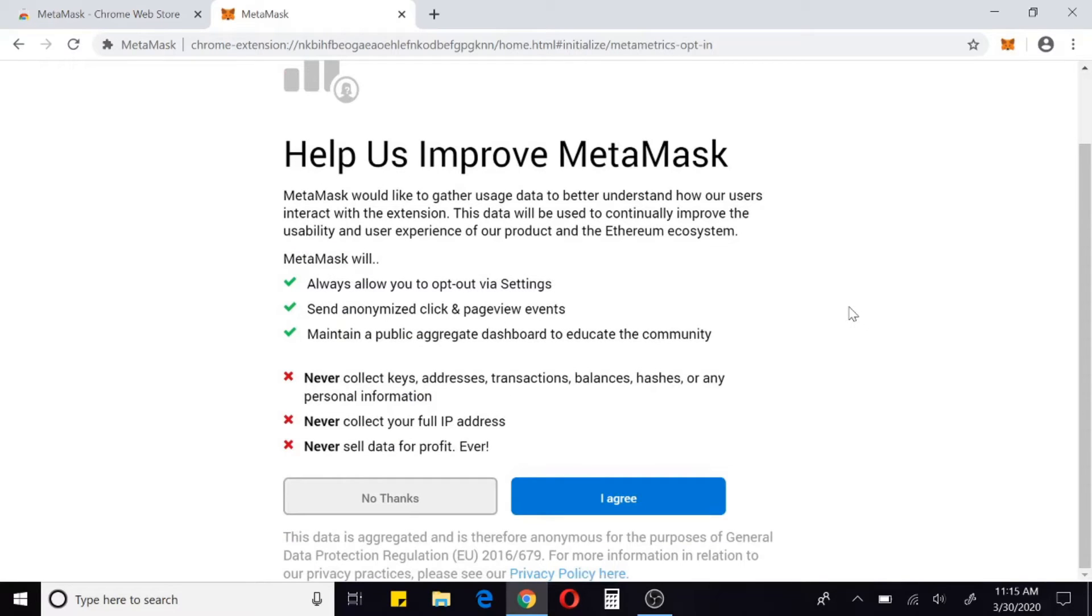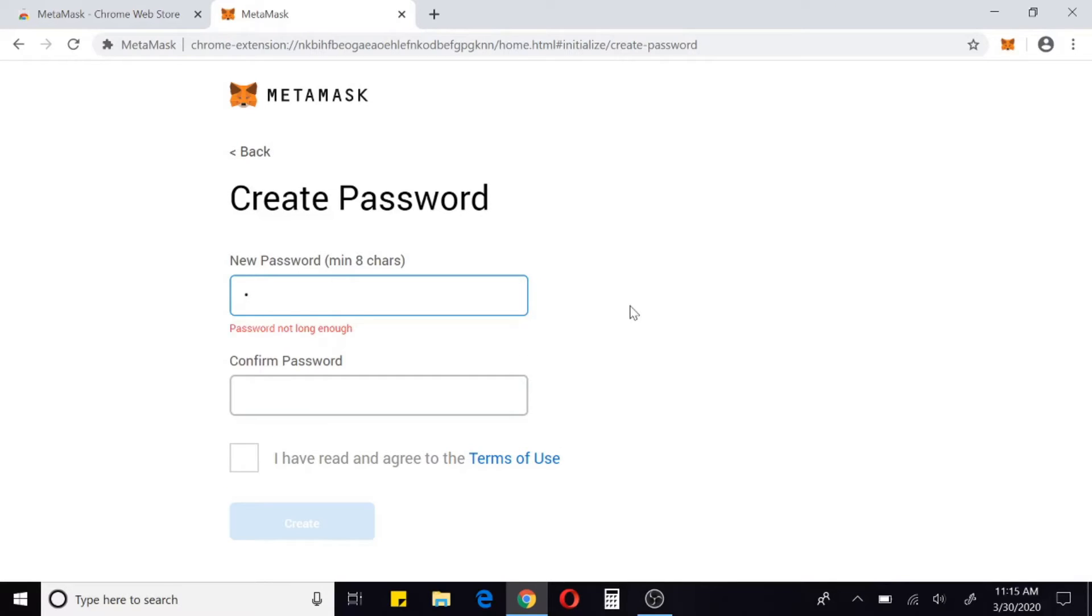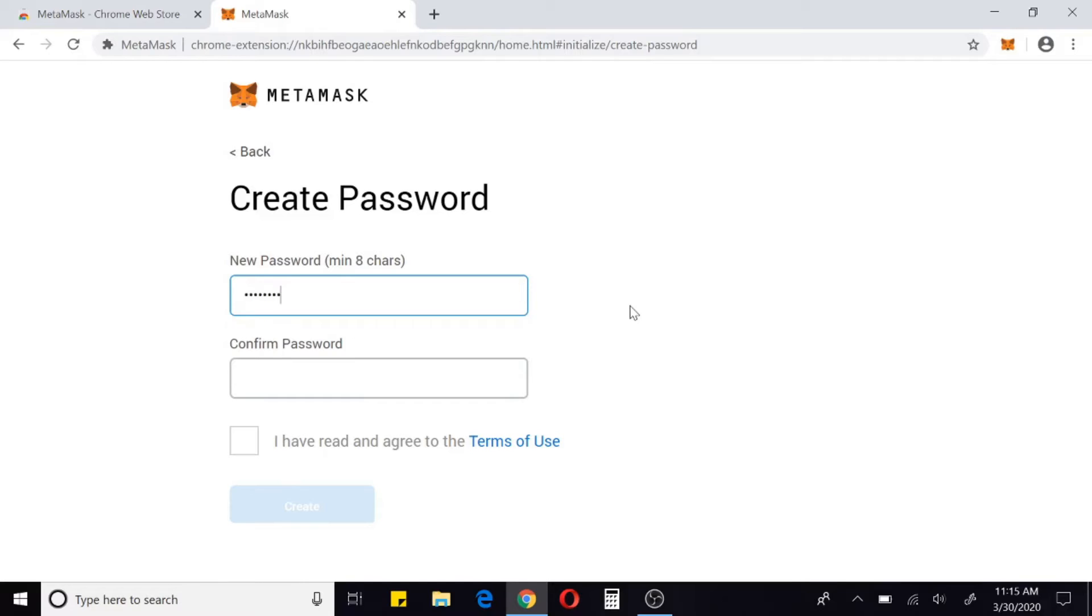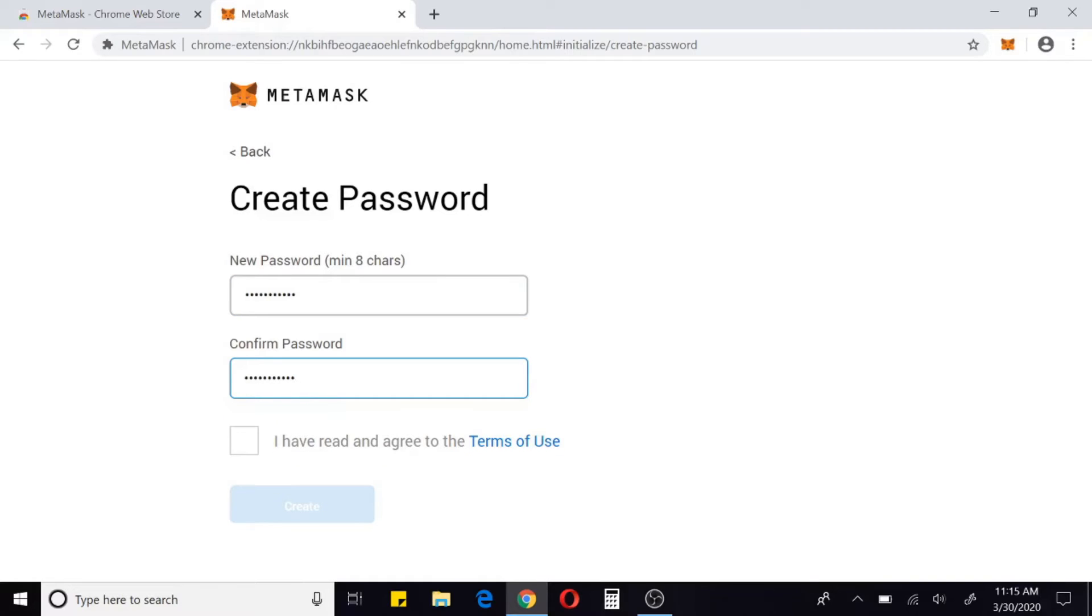If you want to share your data with them, click 'Agree'. If not, 'No Thanks', I don't really care. We're going to create a new password. I'm just going to use 'BitRush123'. I have read and agree to the terms of use.